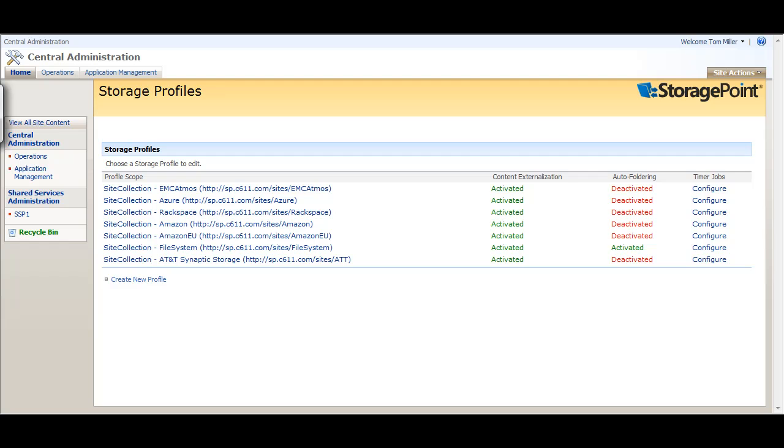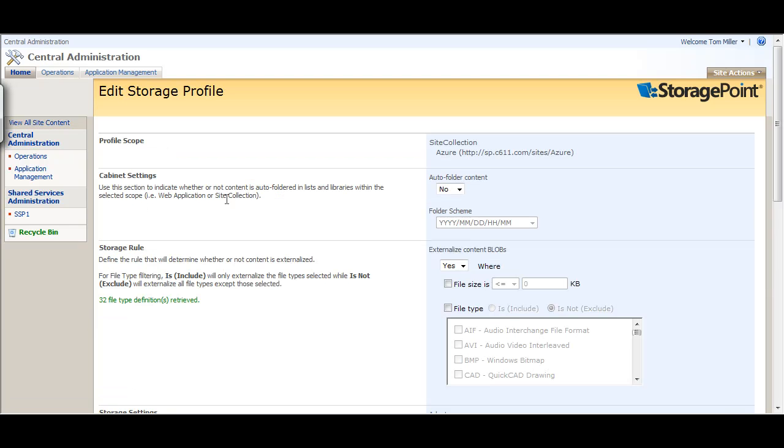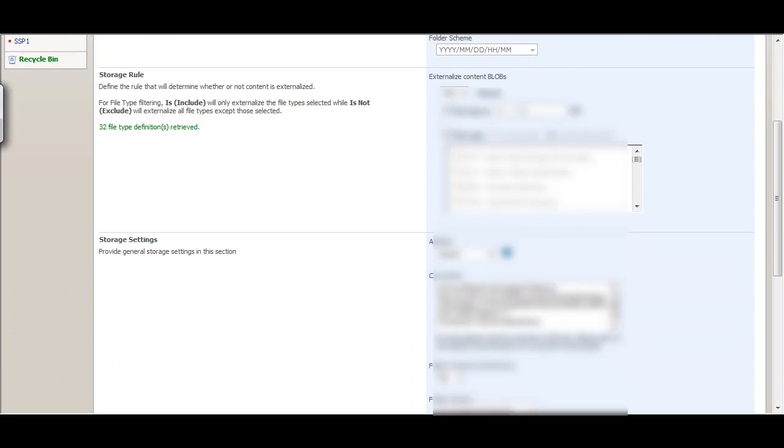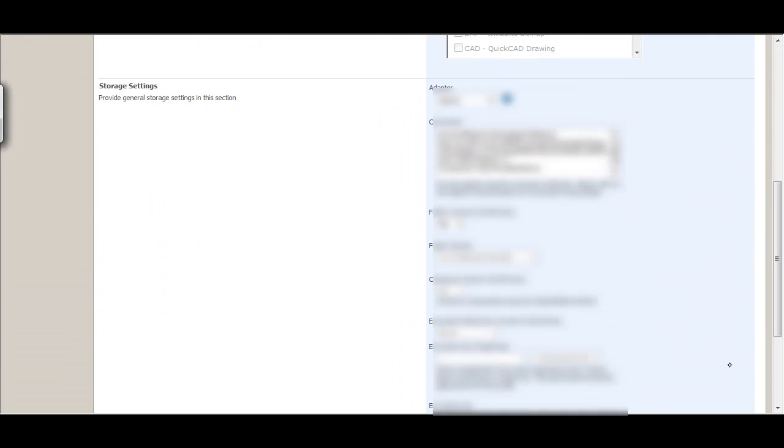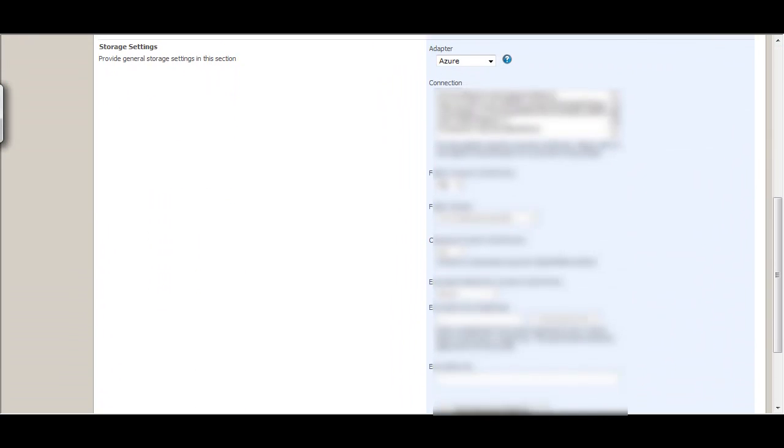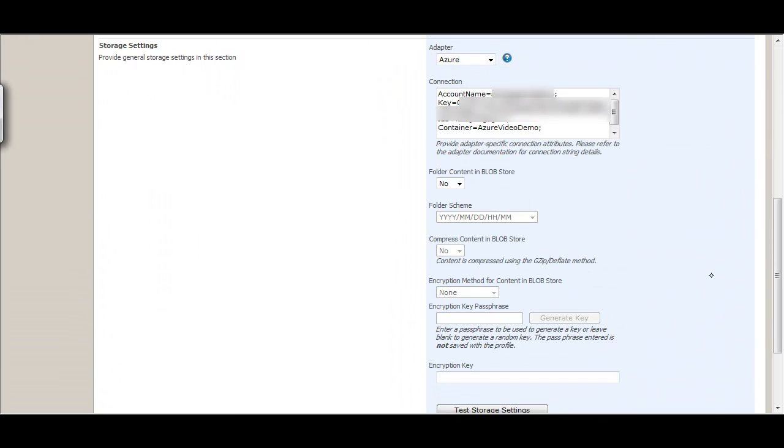Let's take a look at the Azure profile that I've already configured. There are a number of options you can set, but for today we're just concerned with setting up the Storage Settings section. The main thing to configure is the connection string.